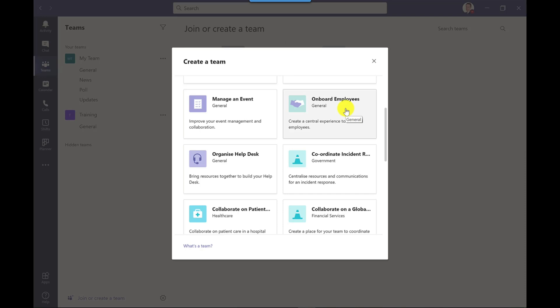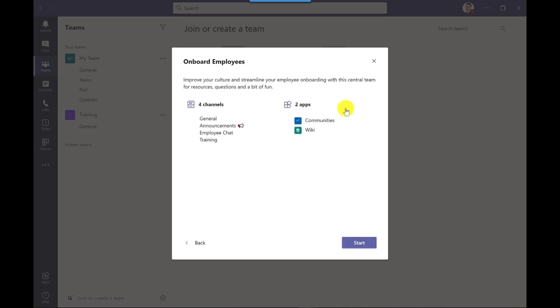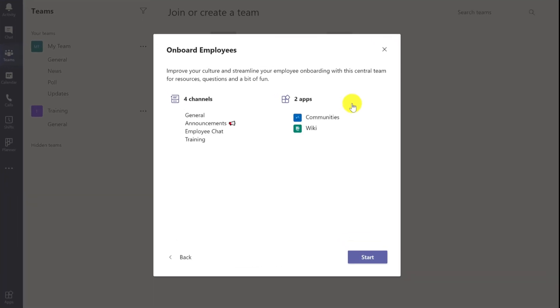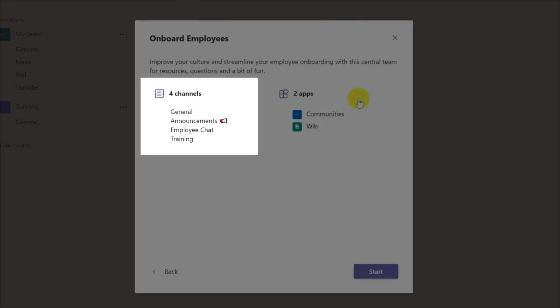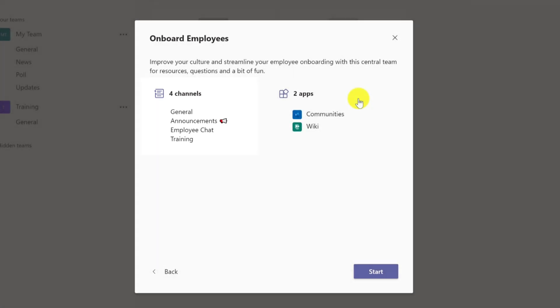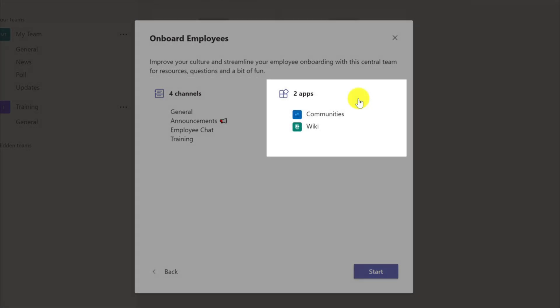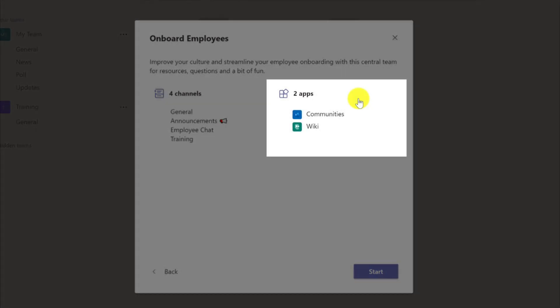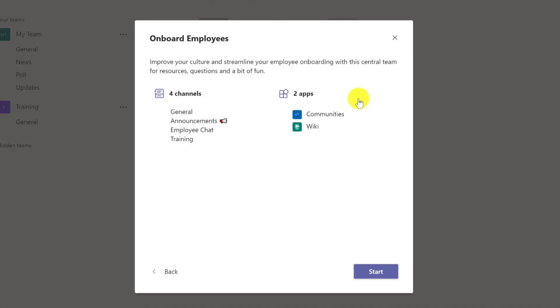I click here and it gives me an example of the channels that will be created as part of this template and the apps as well. I have the option to go back and choose another template if I wanted to but I'm happy with this one so I'm going to click start.